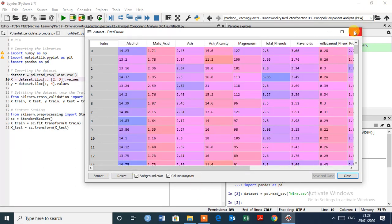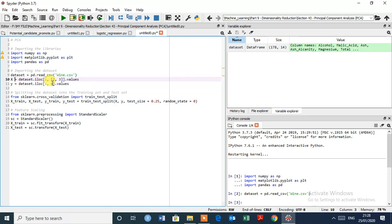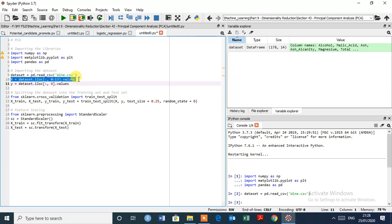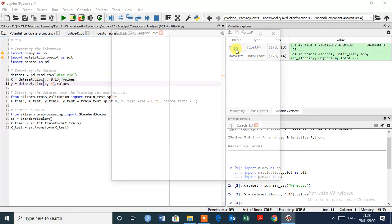So customer segment, it is the origin of the wine. What we have to do, let's close this, and we have to take all 13 independent variables in X and dependent variable in Y.